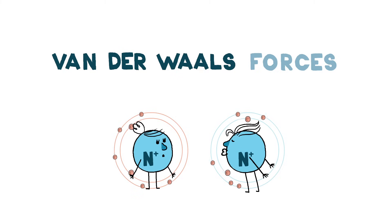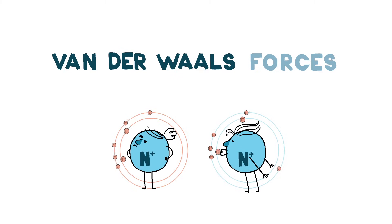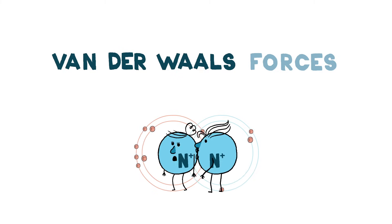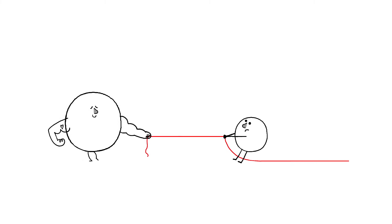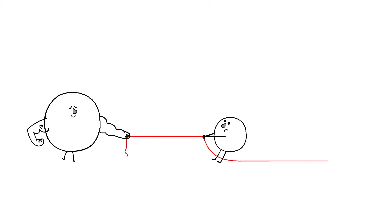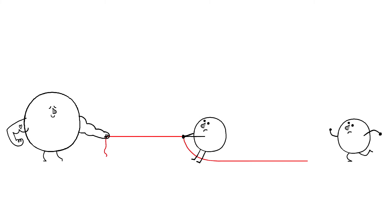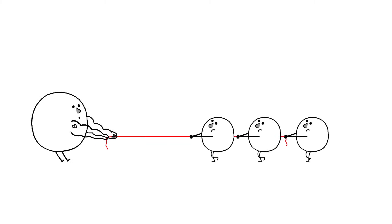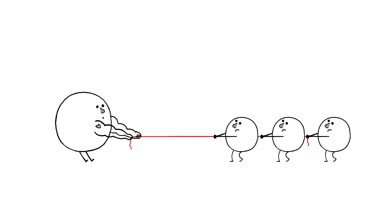Such interactions between uncharged molecules are called van der Waals forces. They're not as strong as the interactions between charged particles, but if you have enough of them, they can really add up.